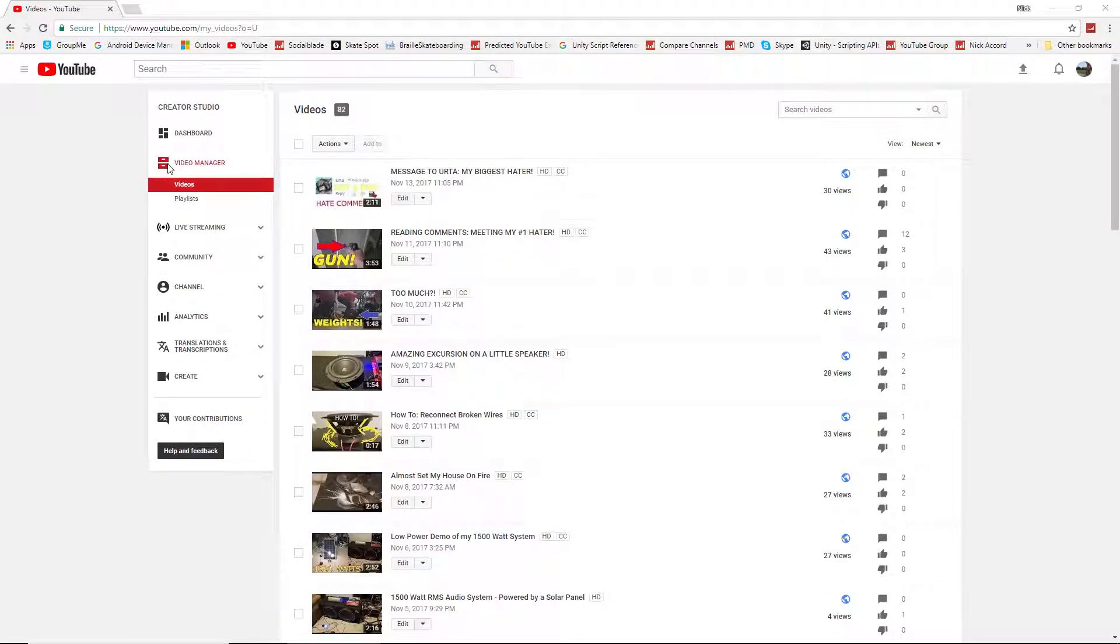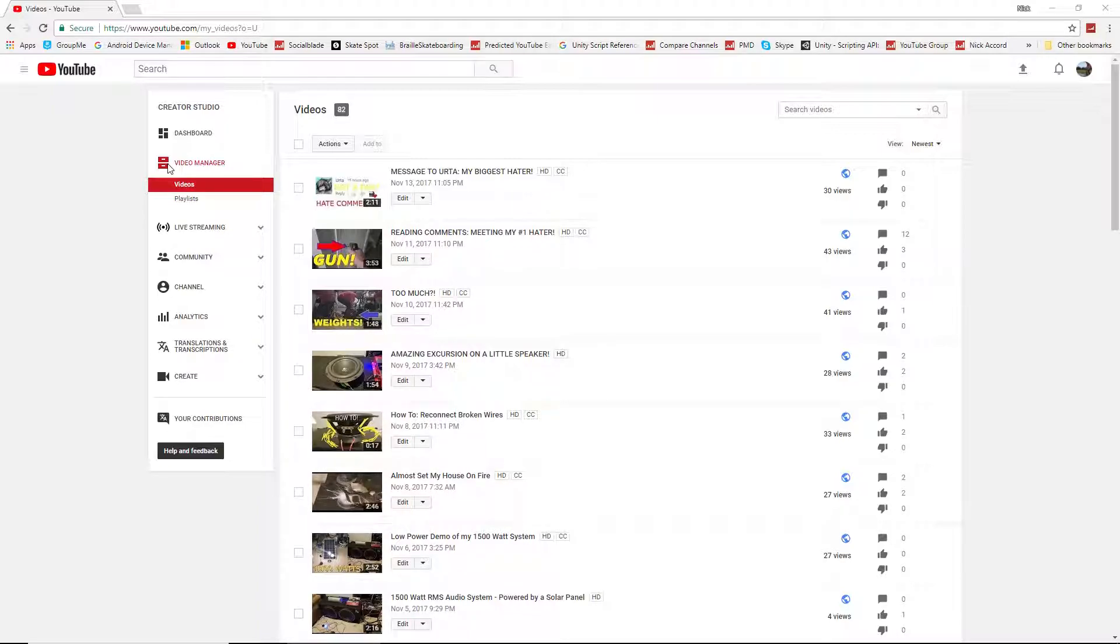All right, today I'm going to show you guys how to get copyright-free, royalty-free music to use in your YouTube videos. This is great if you want to use music in your videos to make them a little bit more entertaining, to hold on to your audience a little bit better.